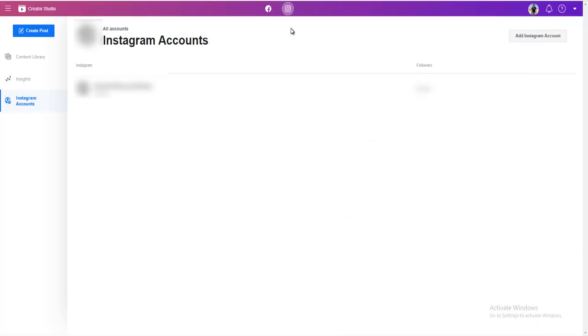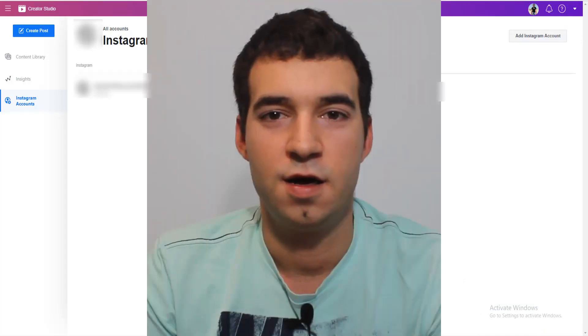By the way, here in the Creator Studio you can also answer your Instagram comments, messages, and so on.